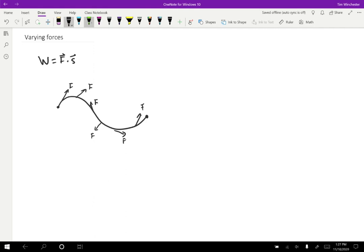So the trick that we do is we first split up the displacement into little pieces. So you can imagine that if you split this up into little pieces, then each individual piece looks like it's basically a straight line.